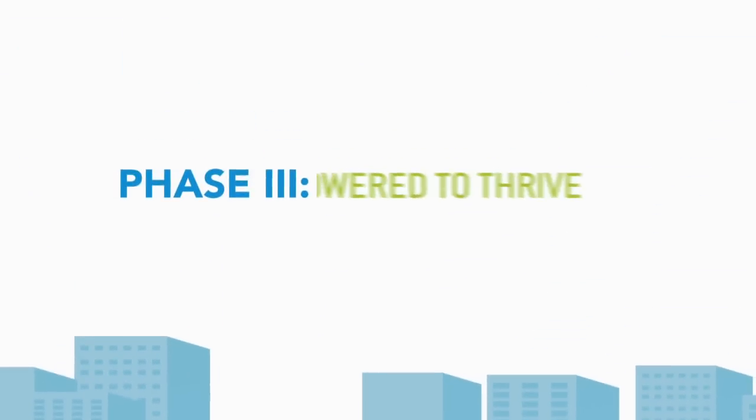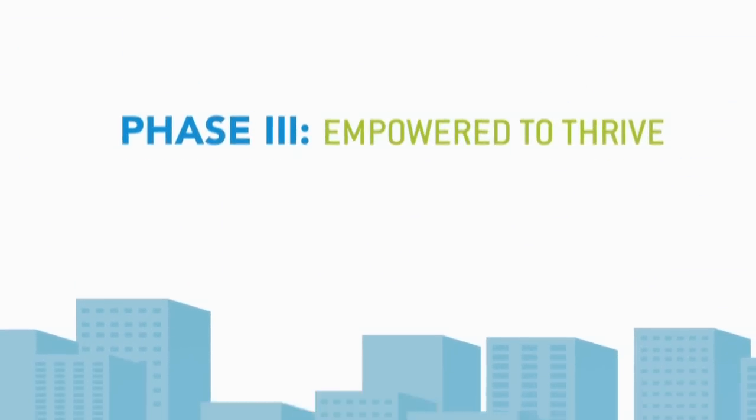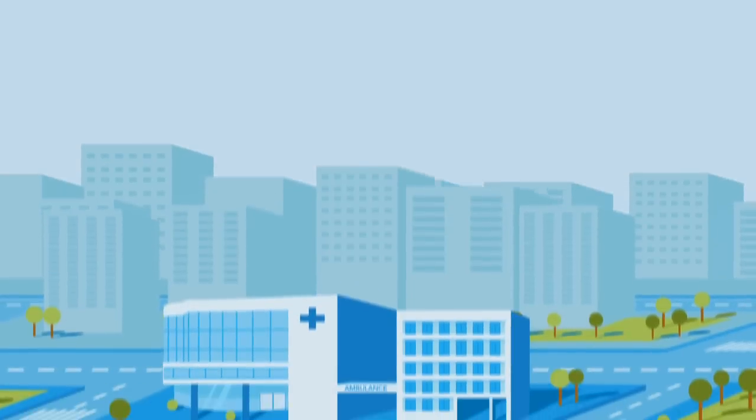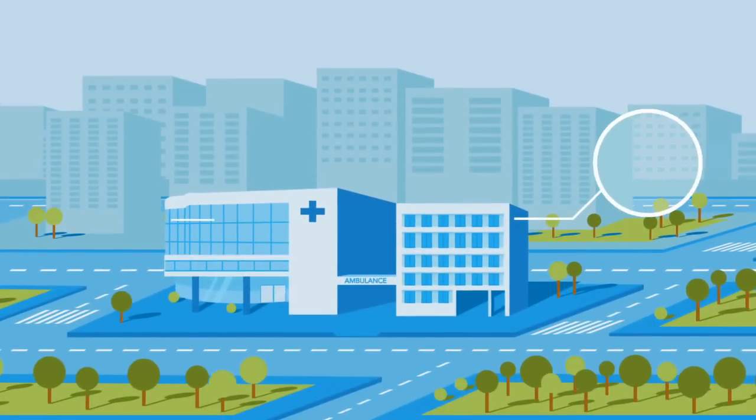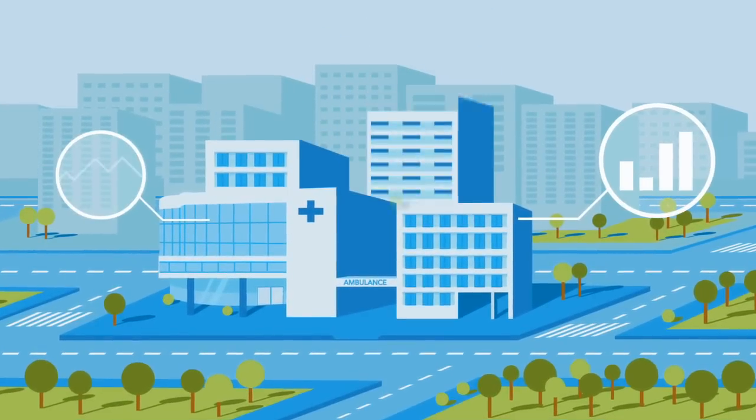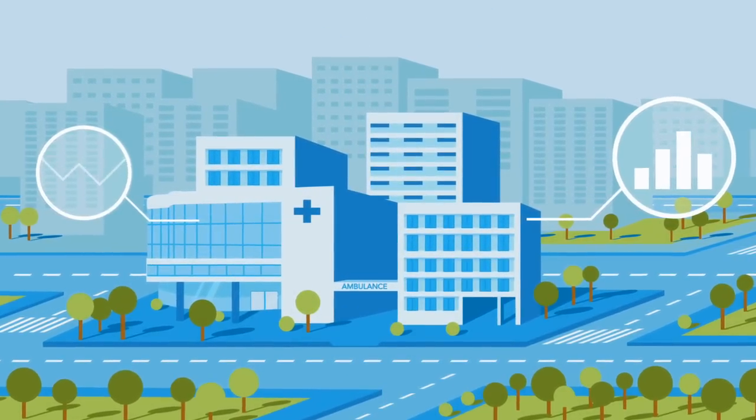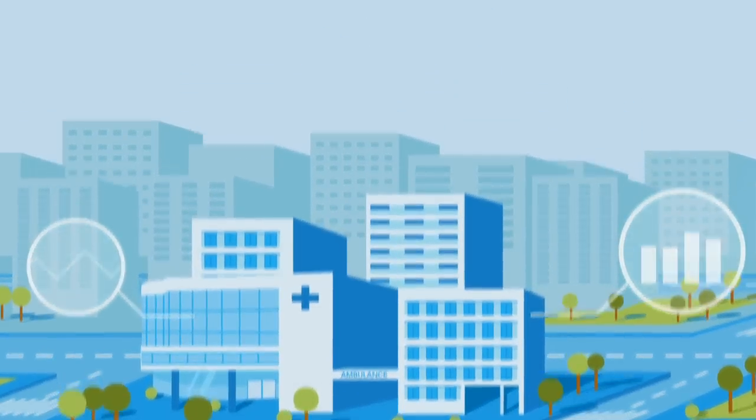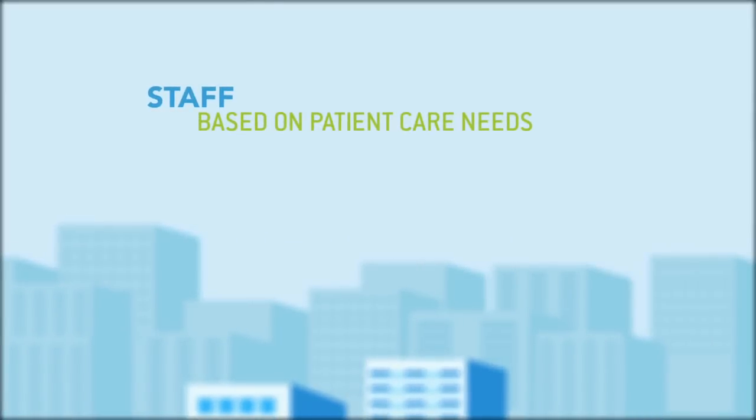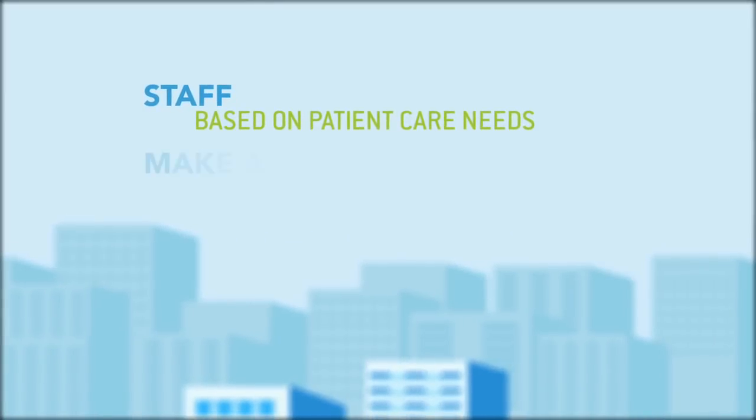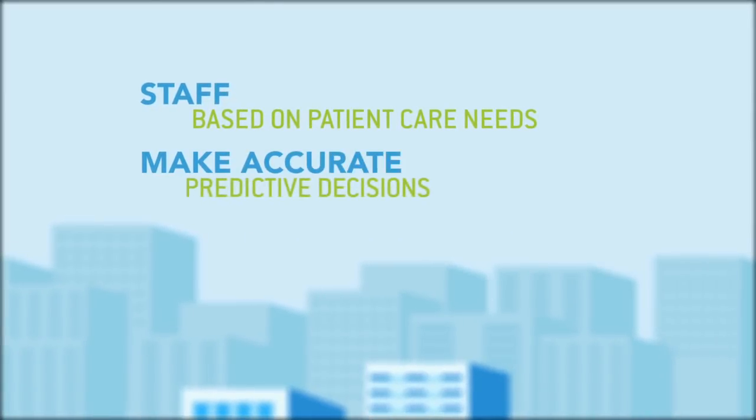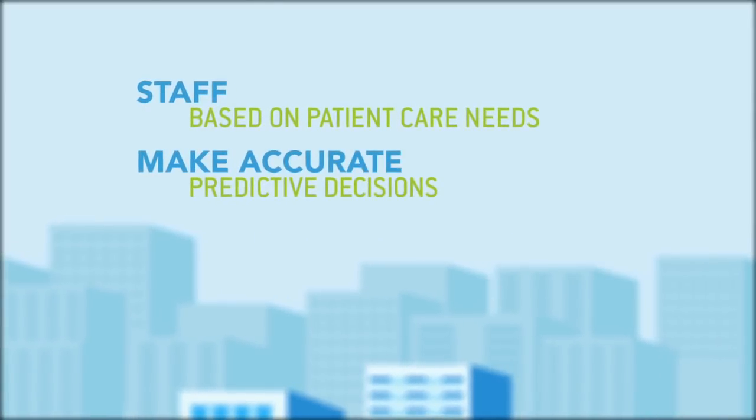When processes are streamlined and data is readily available, you transform into an information-rich organization that can thrive even in the most uncertain times. You can staff based on patient care needs and make accurate, predictive decisions.